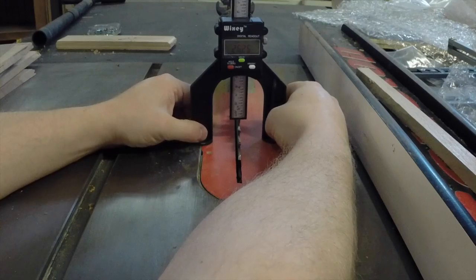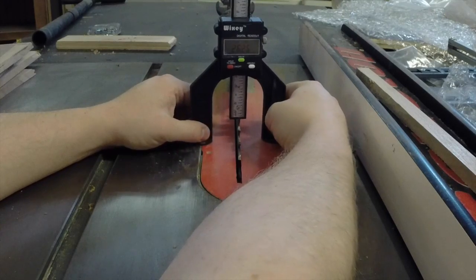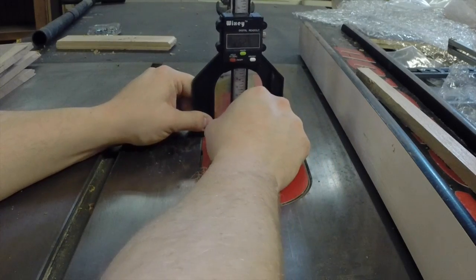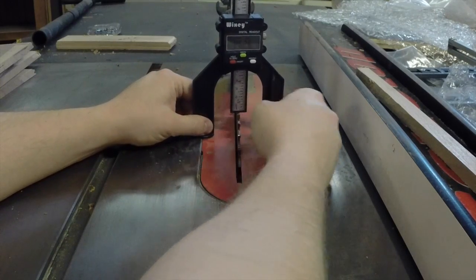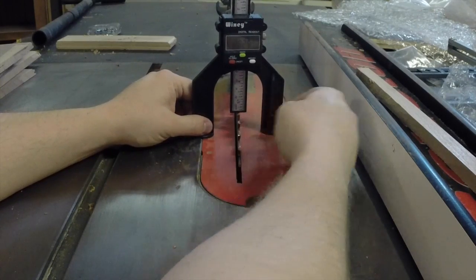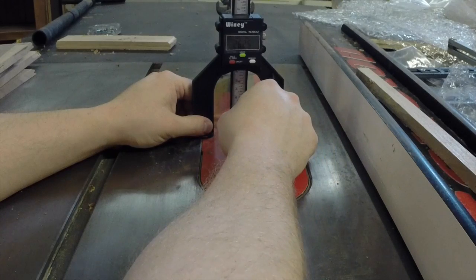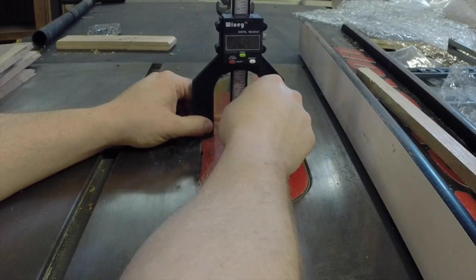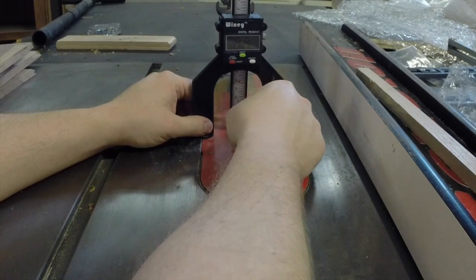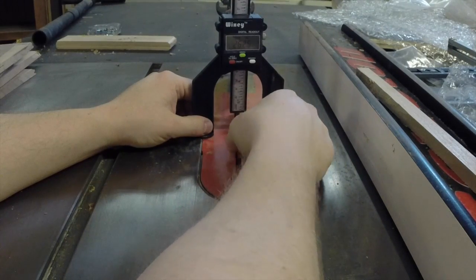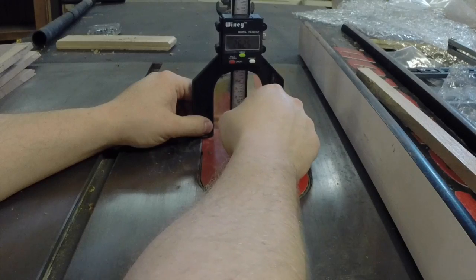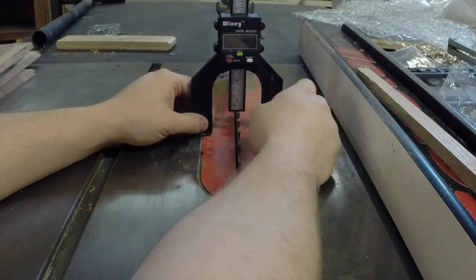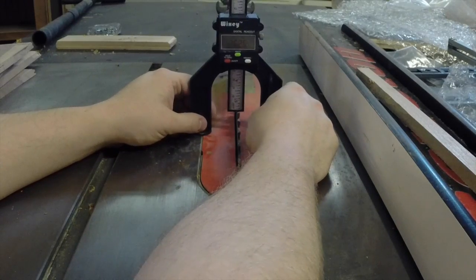If at any point it catches, that means I've got a higher tooth. Likewise, I can set it here and I can just rotate my blade through. So that's going to tell me my maximum height right there, 26.25.